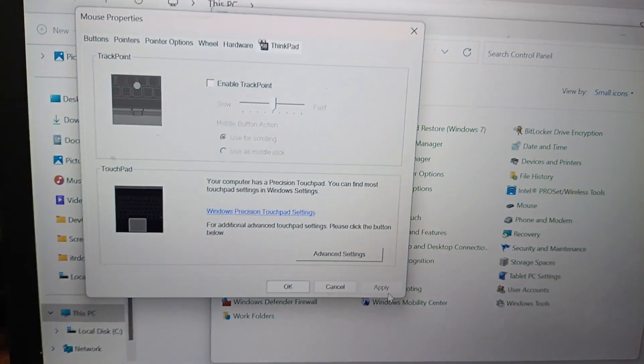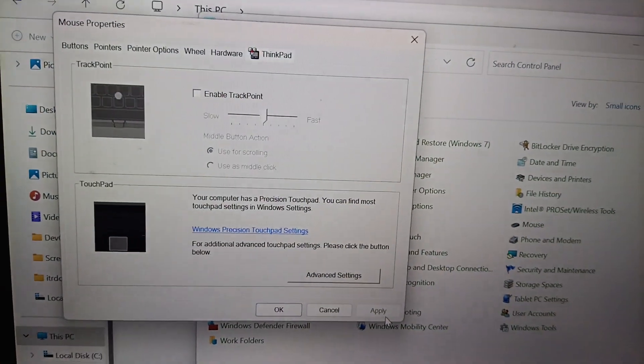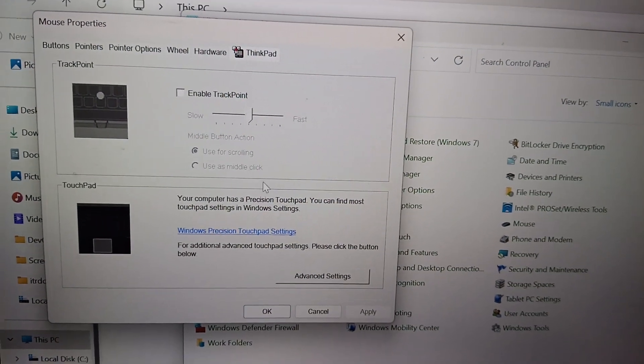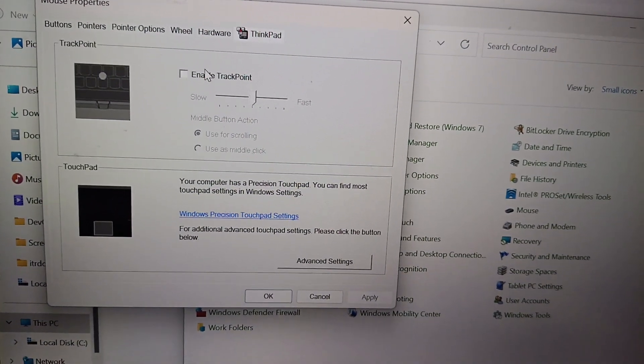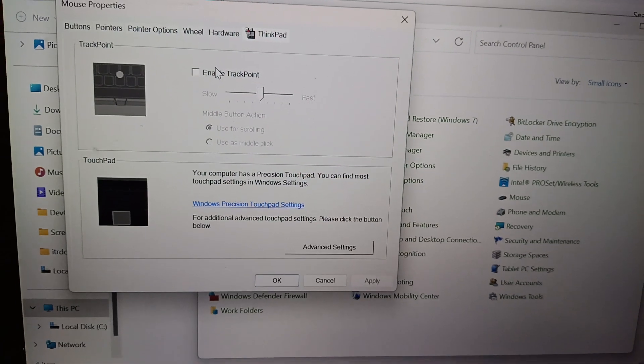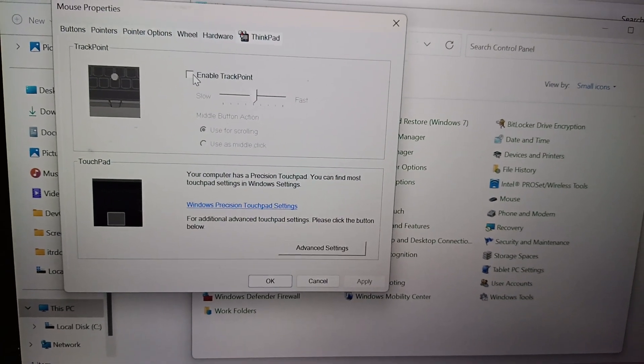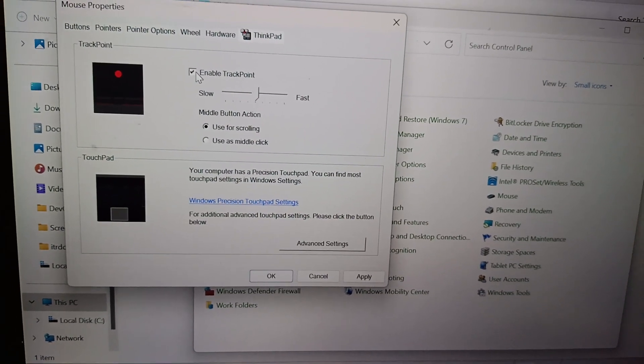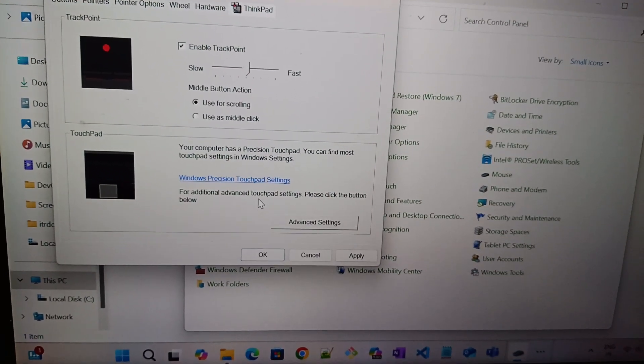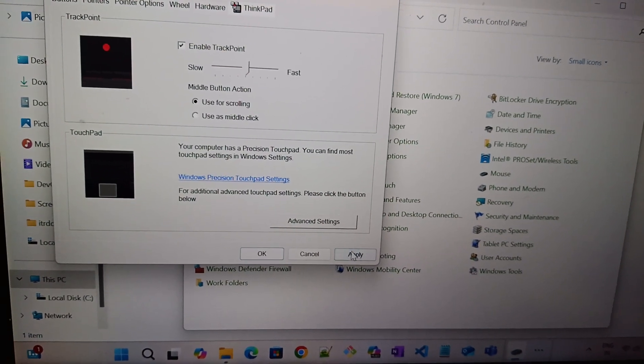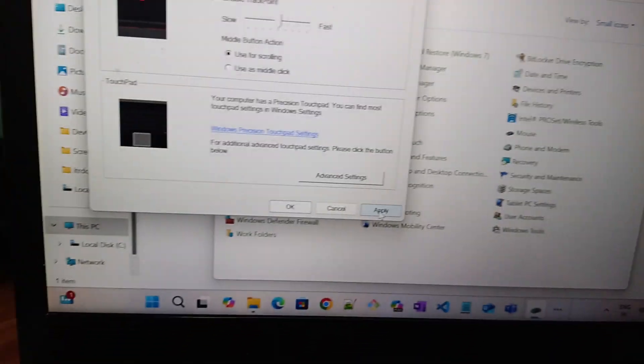See, now the trackpoint is not working. If I enable, the trackpoint will work. See.